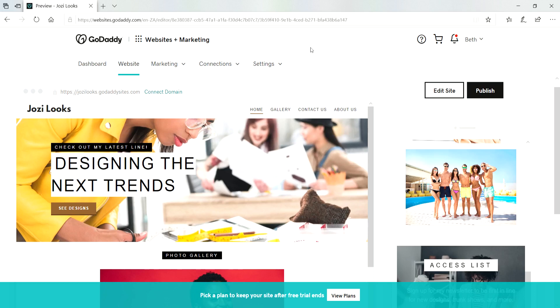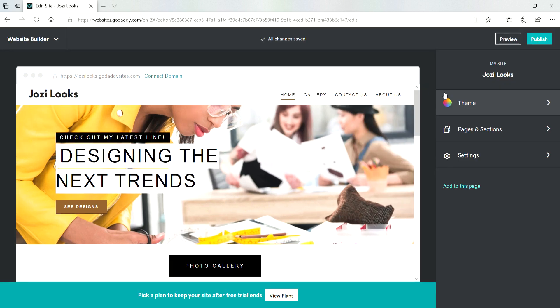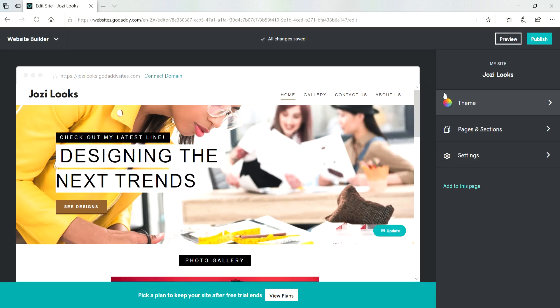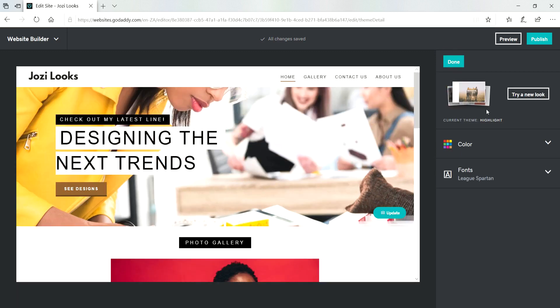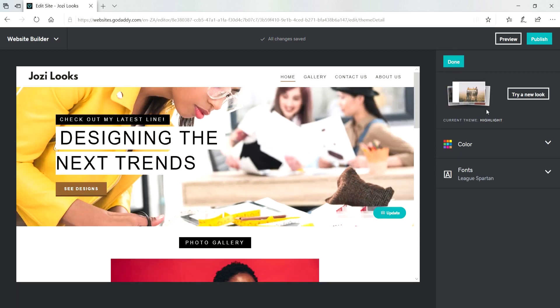Hi guys, Beth here again from South Africa. Today I'm going to show you how to customize fonts and colors using GoDaddy's Websites plus Marketing. Click on Edit Site and then click on Themes. As you remember last time we were customizing our themes and we're done with that.